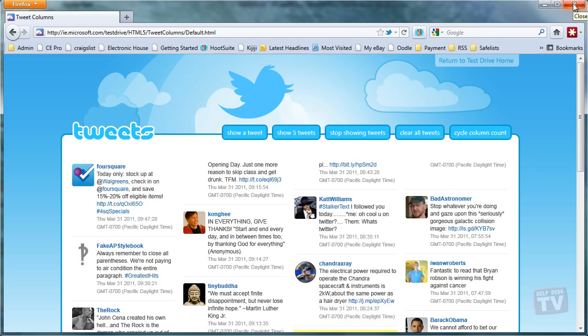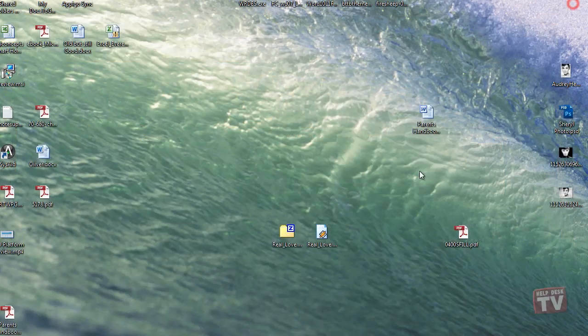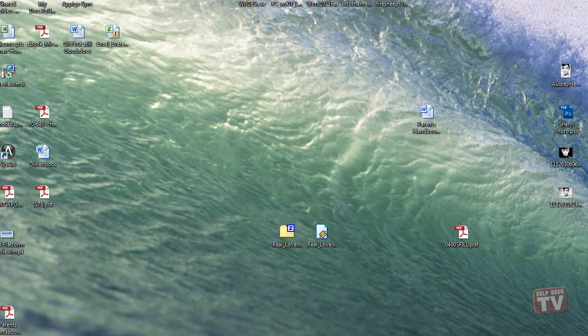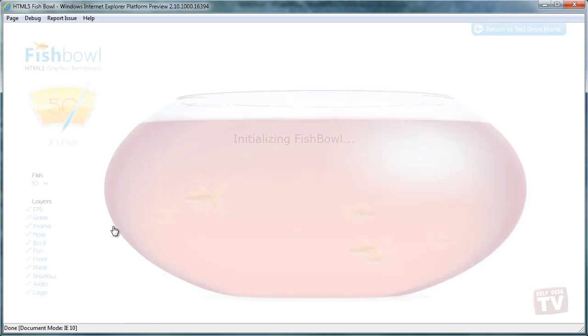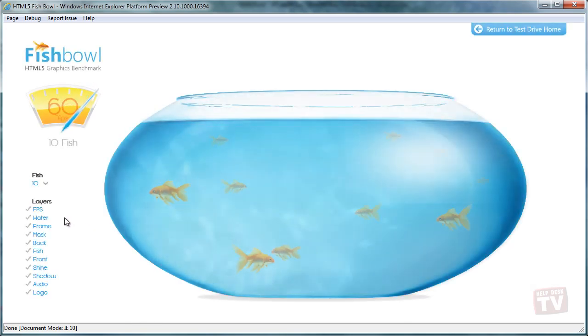And finally, let's look at one more example. Here, we show you how fully accelerated graphics and fast JavaScript is used to create lifelike experiences.